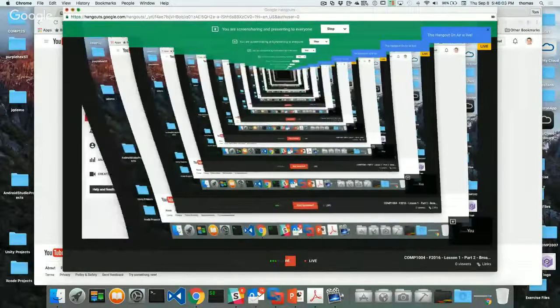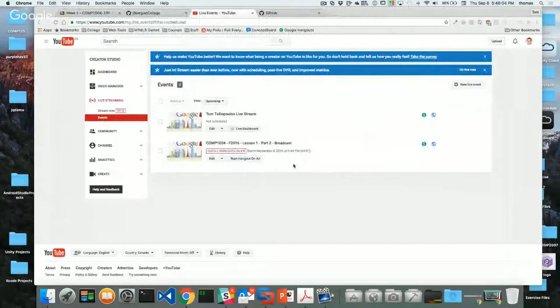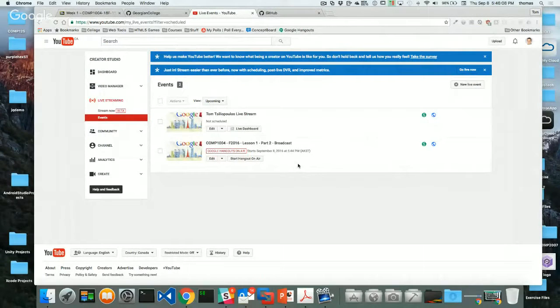All right, we're back. It is Comp 1004 — Rapid Application Development, Fall 2016 semester at Georgian — and it's week one, part two of our broadcast.